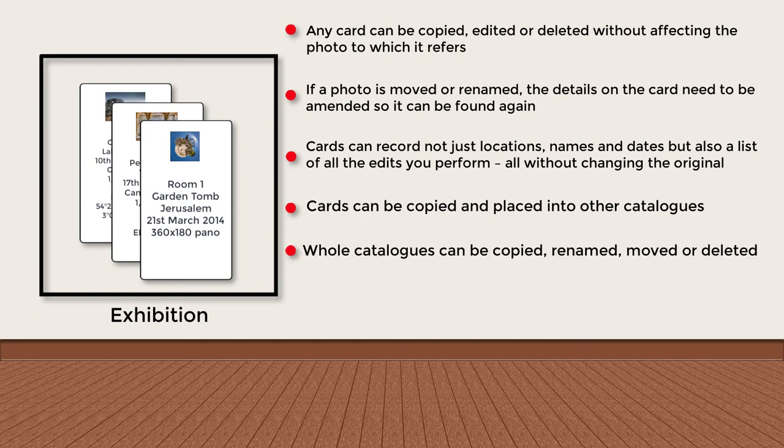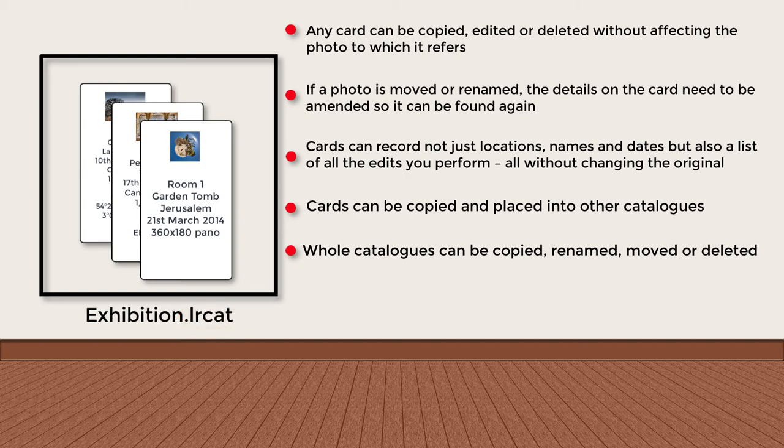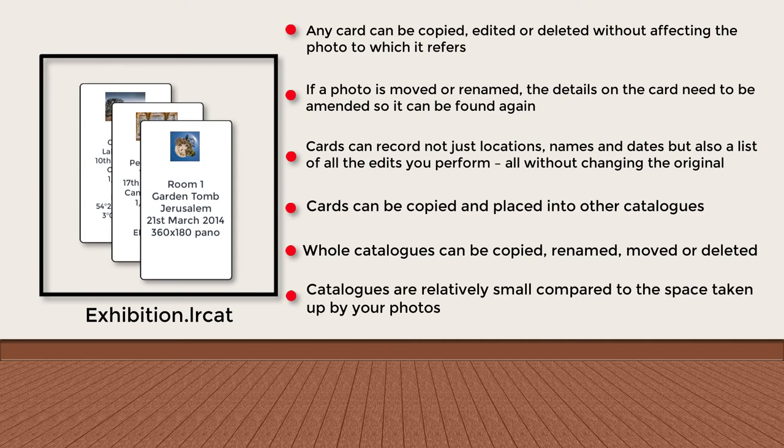The catalogue in Lightroom is just a file ending with .lrcat and as such it can be moved, renamed, copied or deleted just like any other file. Finally, because catalogues don't actually contain the master photos, but only information about them, they don't take up nearly as much space on your computer as your collection of photos does.